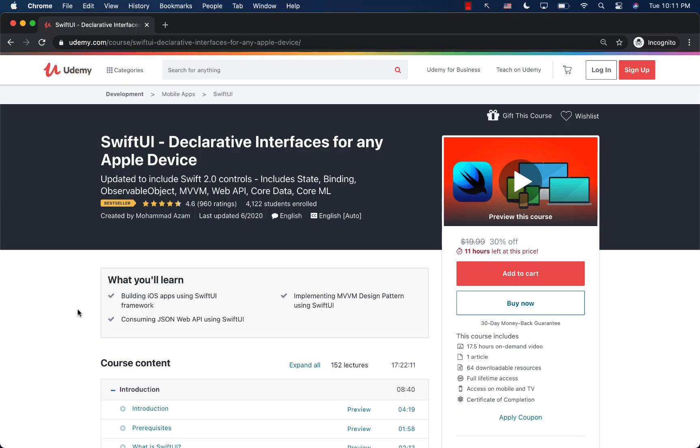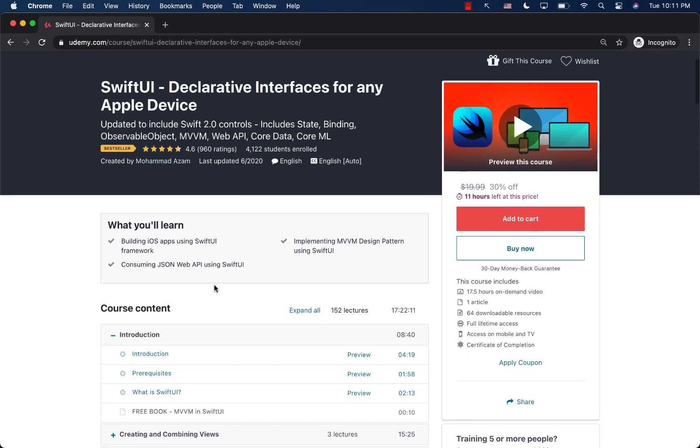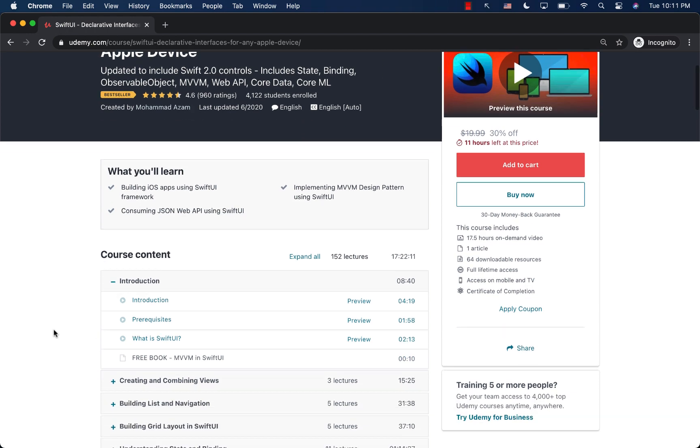If you like this video and want to support my channel, then the best way would be to check out my courses on Udemy. I have a brand new course, which is Swift UI declarative interfaces for any Apple device. This is the most comprehensive course available on Udemy. You can actually see that this is around 17.5 hours, the longest course and the most comprehensive complete course on Swift UI anywhere.